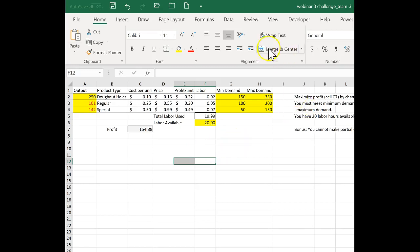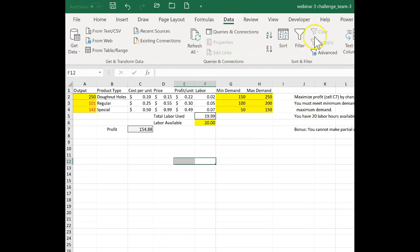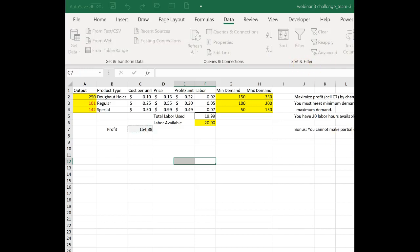If I go to Data, and you can't see it here, but over to the right, I'm going to click on Solver. I'm going to move it over here.